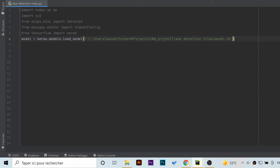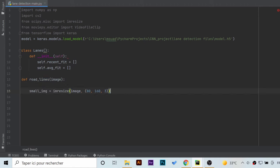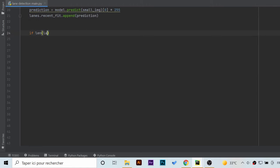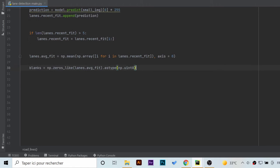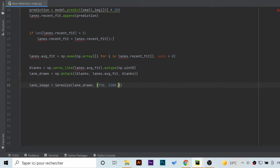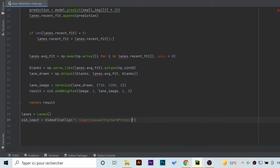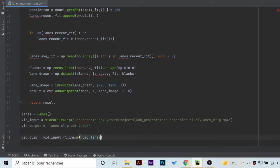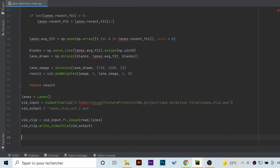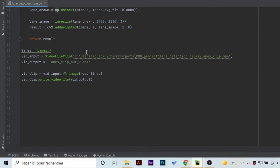The Lanes class and the road_lanes function will be exactly the same as Google Colab, and also the few lines of code beneath. The only difference this time is that we will not call the upload line for importing the input video.